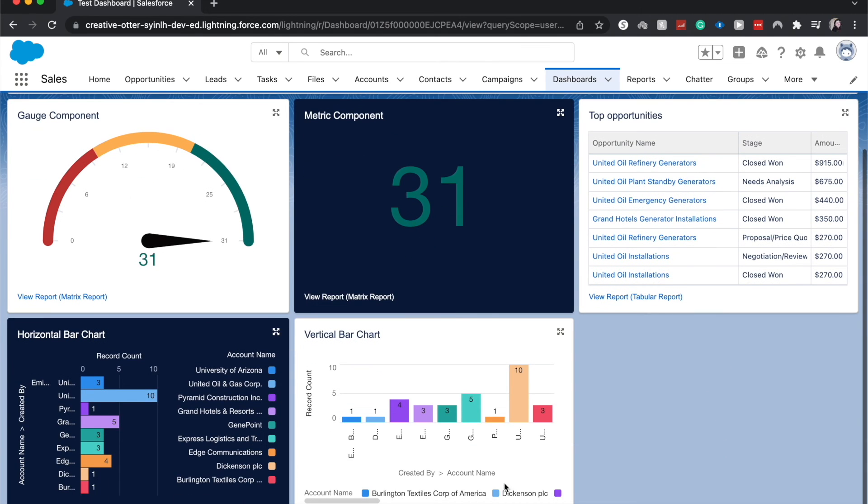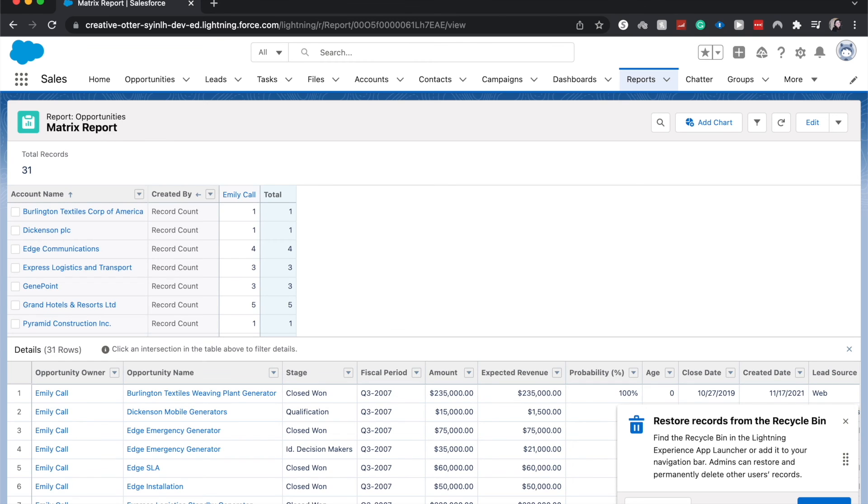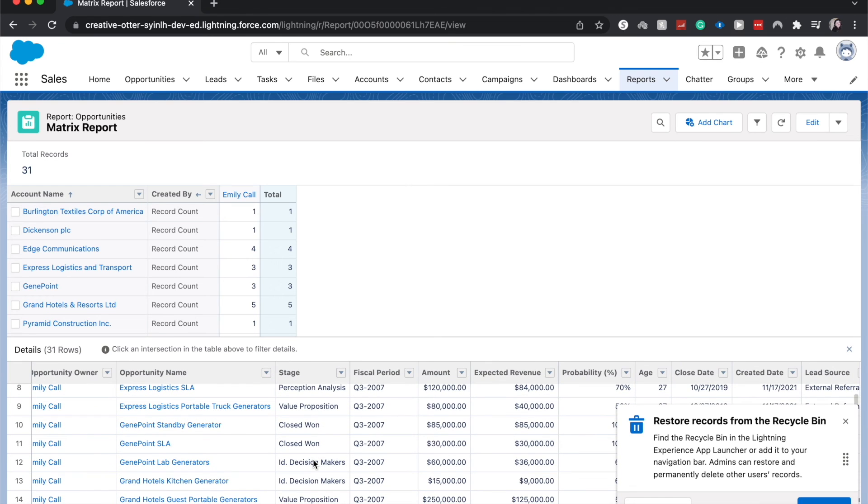If we go down and we see this little link next to view report, it'll take us to our source report where we can inspect the different filters and data as it is raw. I'm going to click back.